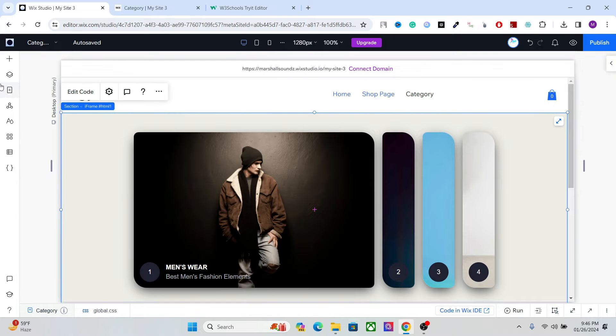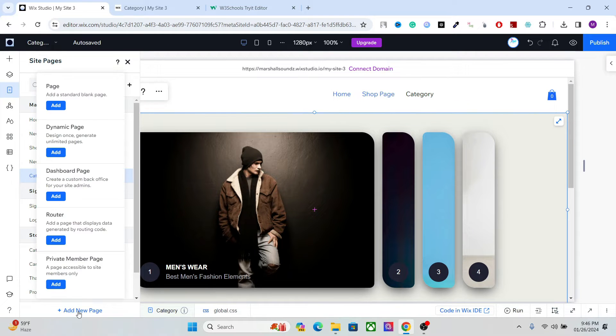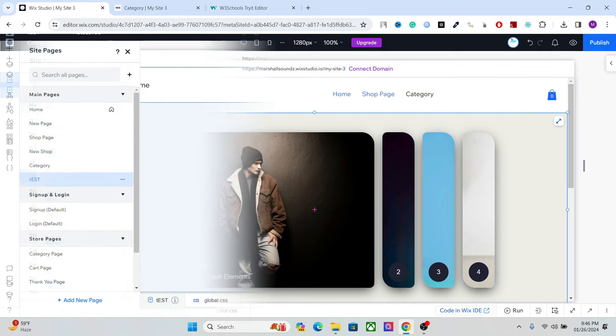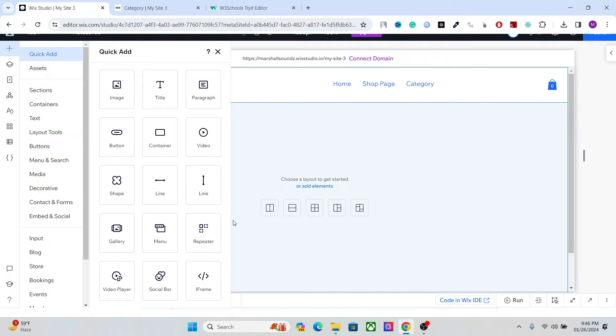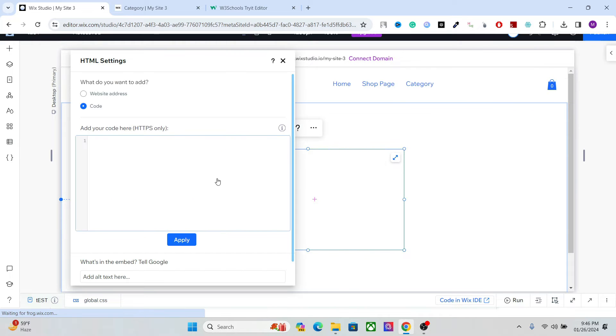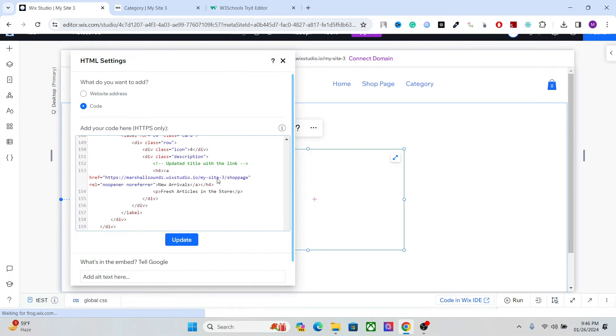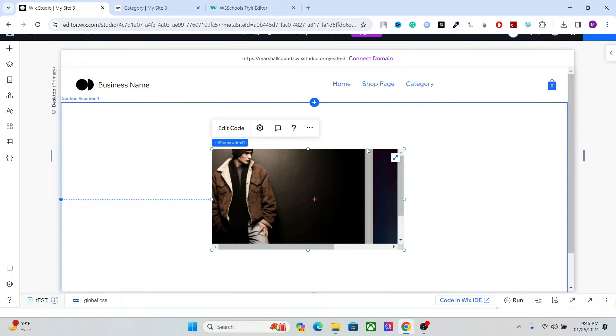If you don't know, let's add a new page. Now you have to add an element and add an iframe. Okay, this is where we will add our code. Now just paste your code here.